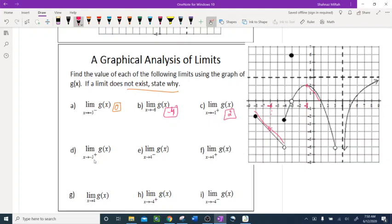Limit as x approaches negative 3 from the right of g of x. This is negative 3 and I'm going from the right side. The right-side graph is right there. When I approach arbitrarily close, the y-value rounds to 0. So that one is 0.